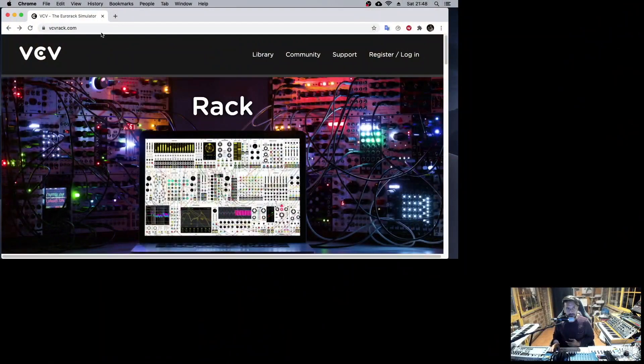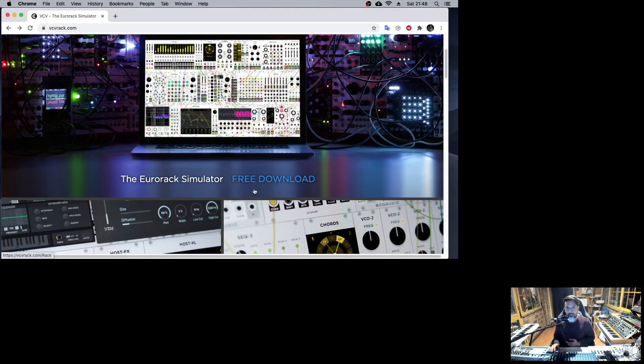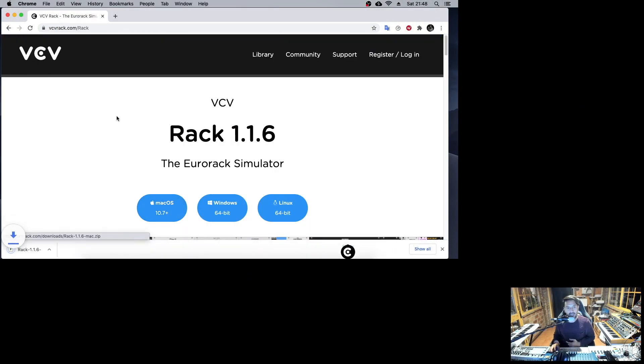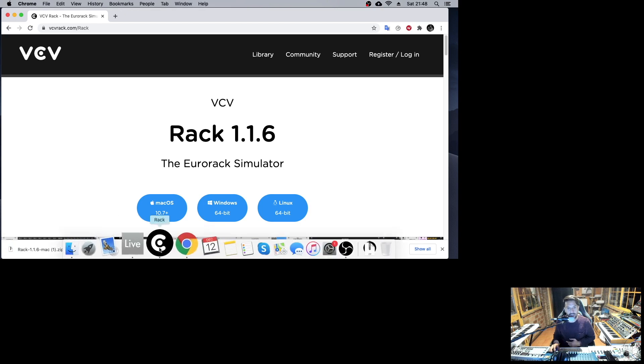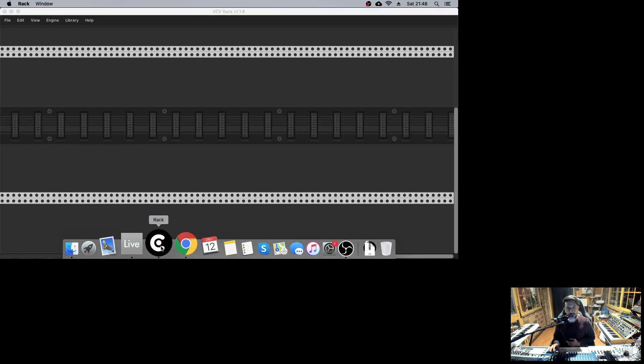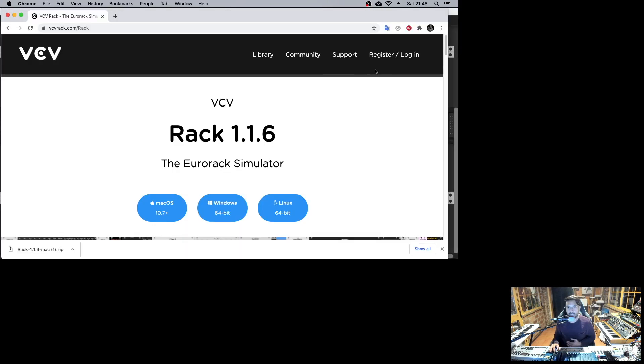First we go to VCV Rack, and down here we have the free download for Mac. Once we unzip it, we just move it into our applications folder, and then we run it.